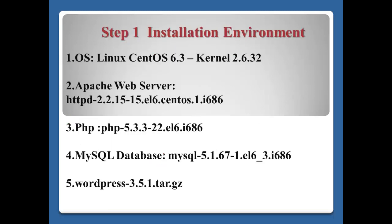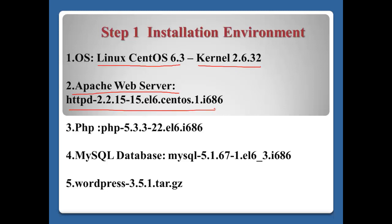Step one, installation environment. In my case, I have this environment: OS Linux CentOS 6.3 kernel version 2.6.32, Apache web server 2.2.15, PHP 5.3.3, MySQL 5.1, and WordPress 3.5.1.